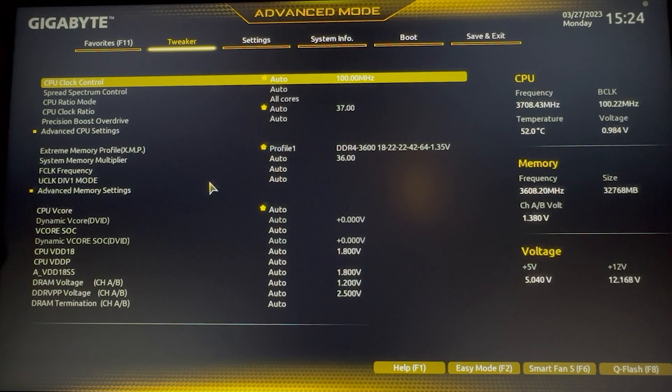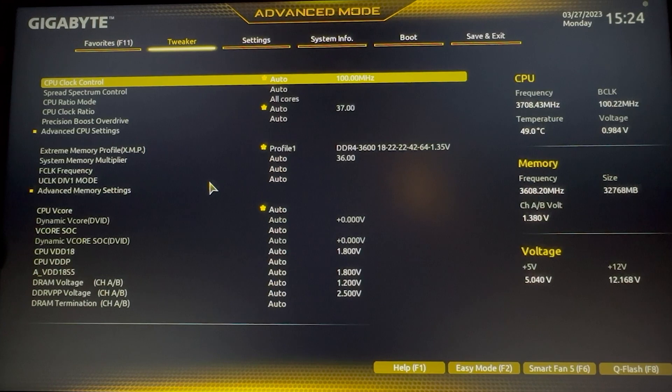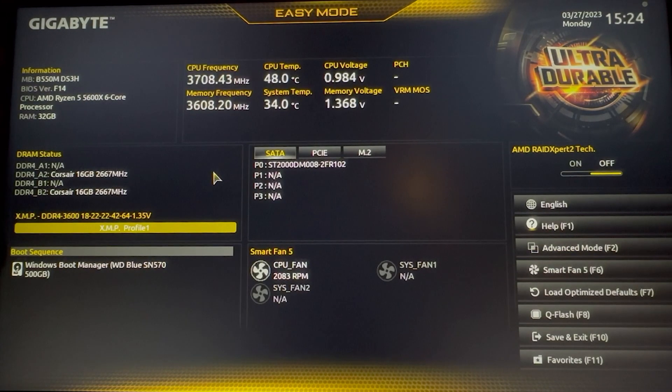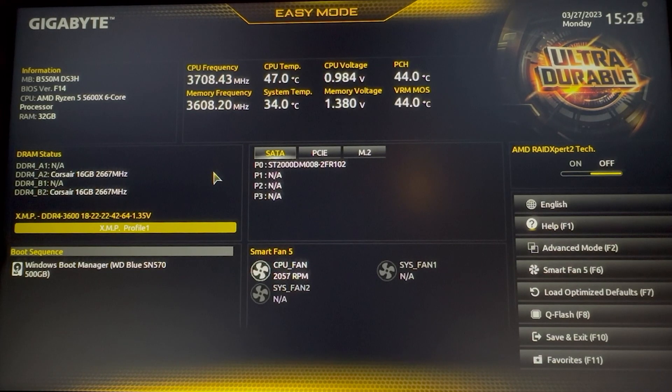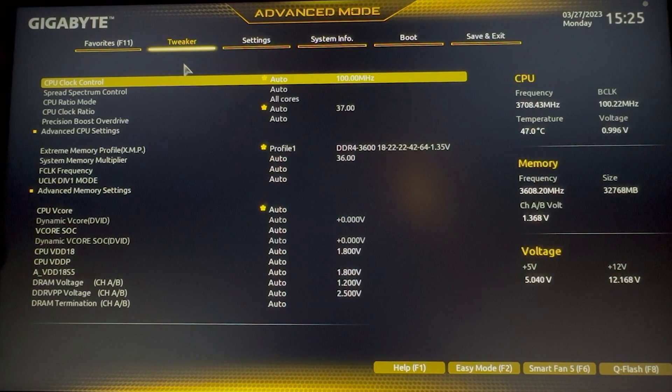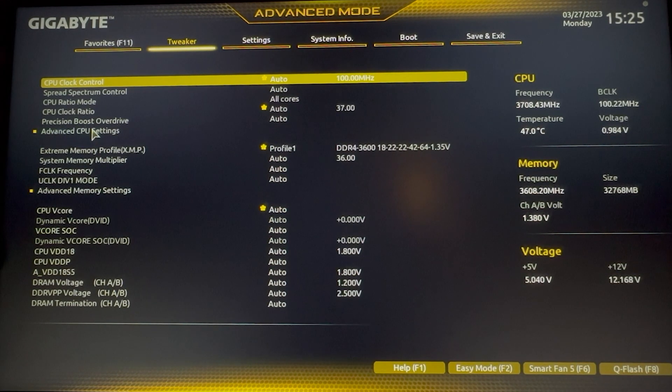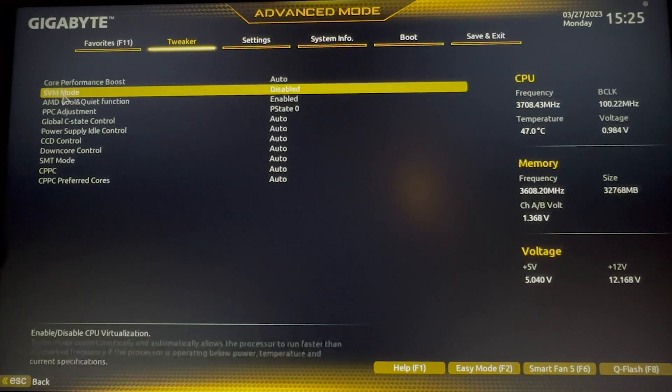We need to first activate virtual settings in order to use the virtual window. How to do it? Just click on Tweaker. If you are in Easy Mode, just click on Advanced Mode by clicking F2, just like this. Click on Tweaker. Here you can see Advanced CPU Settings. Click on it. Then we have the SVM mode. What is it? As you can see on the bottom side, enable or disable CPU virtualization.